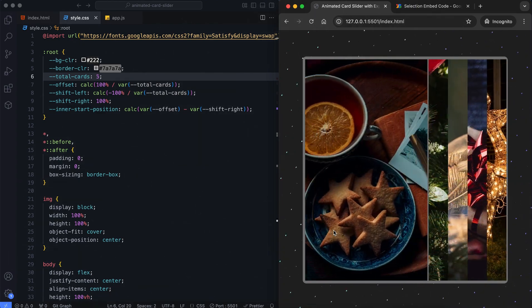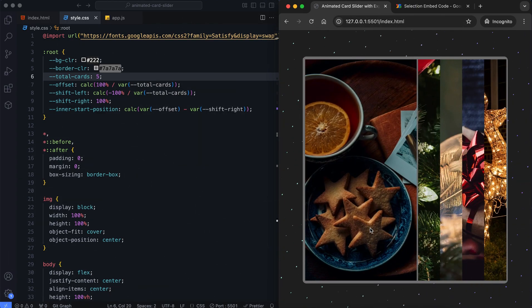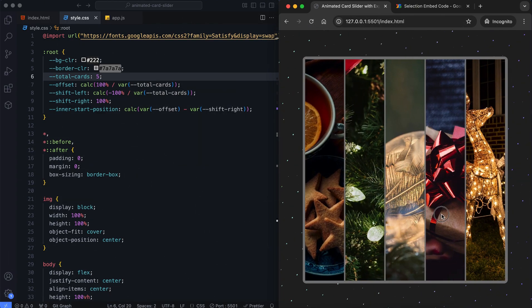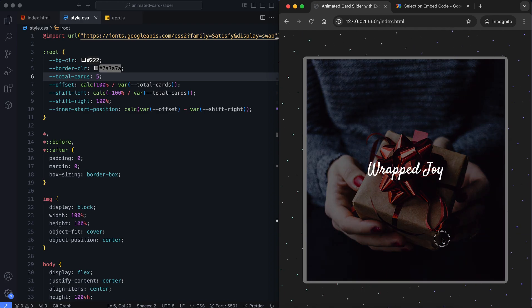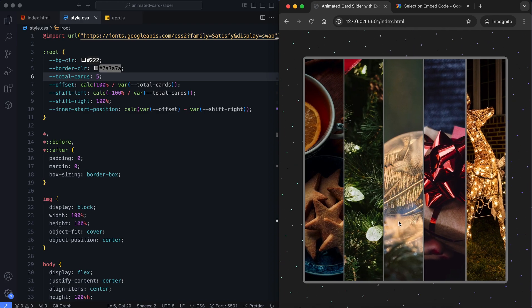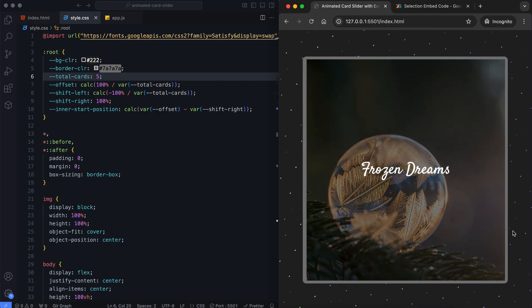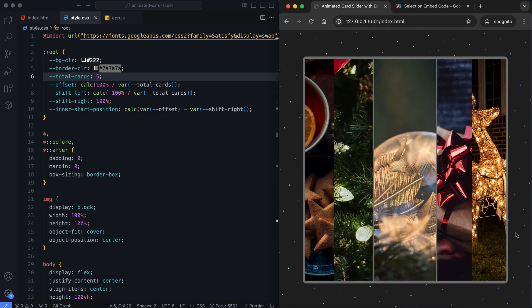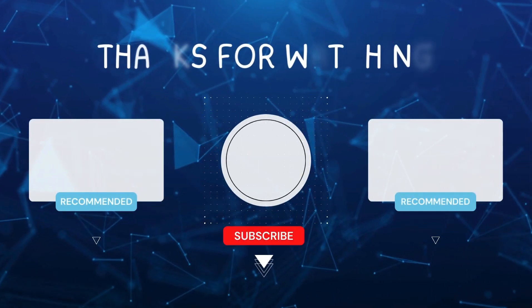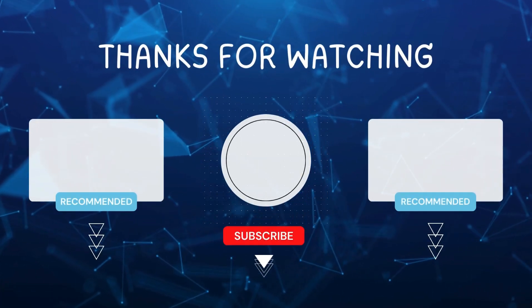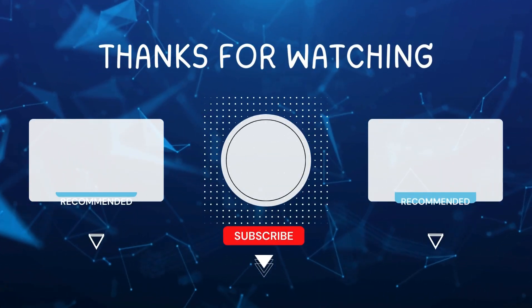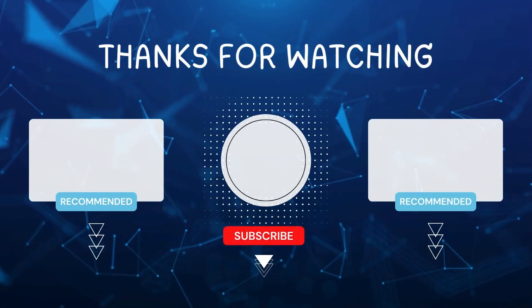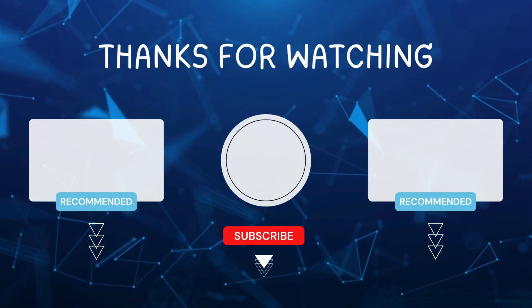And that's it! With just a few lines, we've built an animated card slider with expanding effects using CSS and vanilla JavaScript. I hope you enjoyed this tutorial. Don't forget to like and subscribe for more videos like this. Hit the bell icon so you never miss out on the latest tutorials. Thanks for watching! Bye!